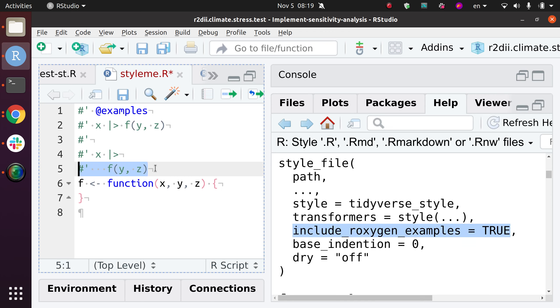But in some cases, I might prefer something like this. So yeah, that would be something that has to be manual because there are many ways to comply with the tidyverse style guide.